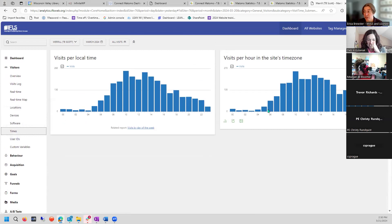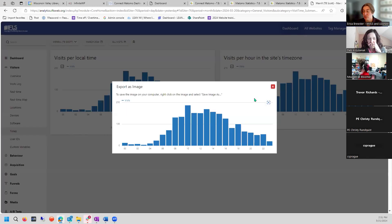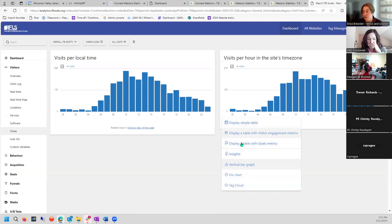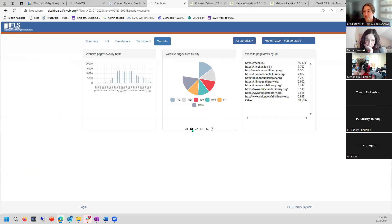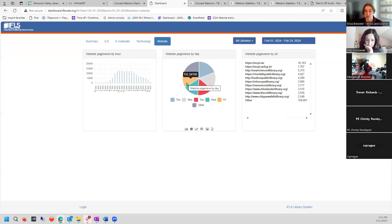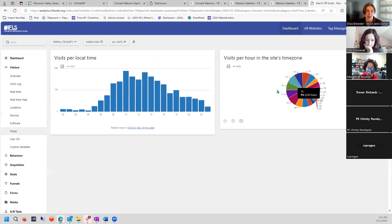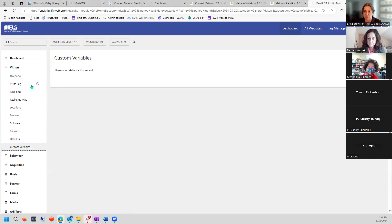You can see real-time visitors and a real-time map showing where visitors are actively accessing from — for example, somebody in the Philippines is looking at the TB Scott Library website right now. You get location breakdowns, device breakdowns by time period, a more granular software view, and time-of-day that people visit your website by the site's time zone. You can also export these as images — useful for board reports — and set up custom variables and custom reports.